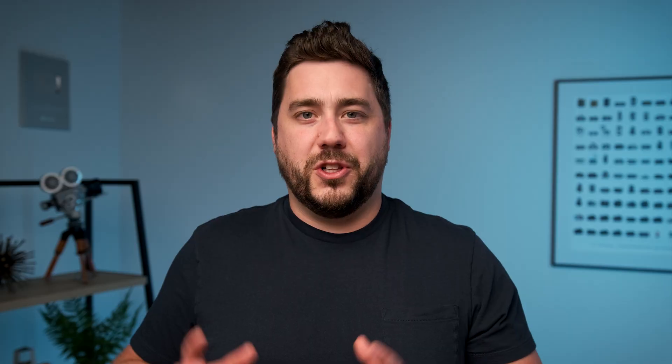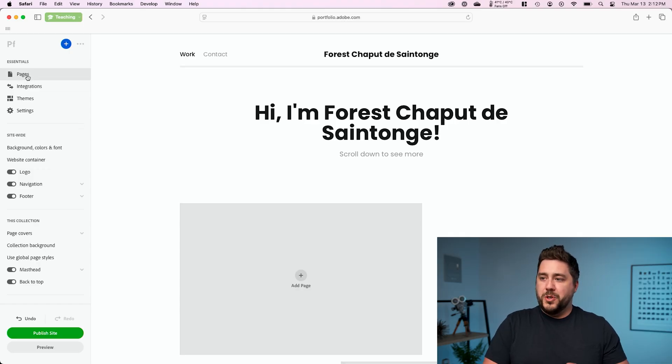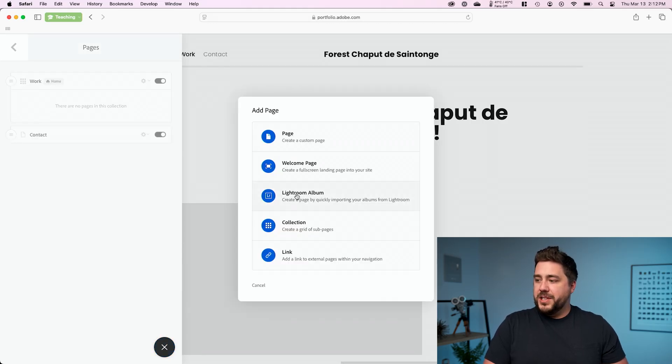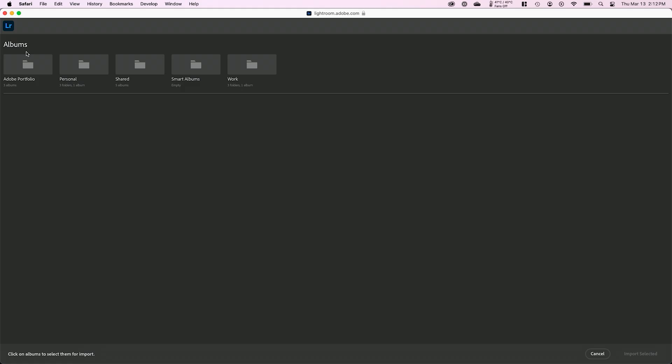So now I want to actually get some of our images into our website so we can see how this is going to start to look. And the easiest way I've found to do this is go to pages, and then I'm going to click this blue plus sign over here on the left, and I'm going to select Lightroom album.